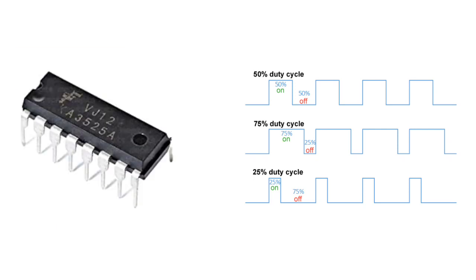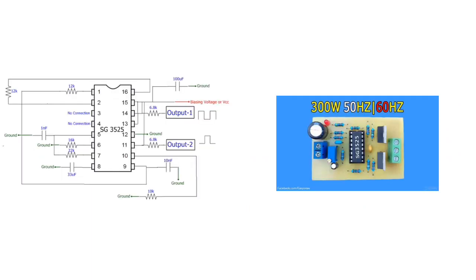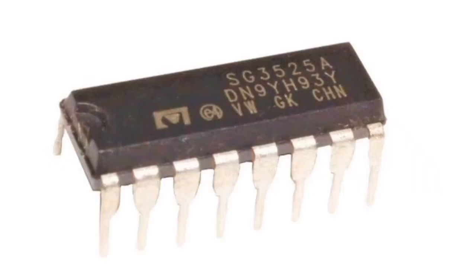The output stages are totem pole designs capable of sourcing or sinking in excess of 200mA. The SG3525A output stage features NOR logic, giving a low output for an OFF state.